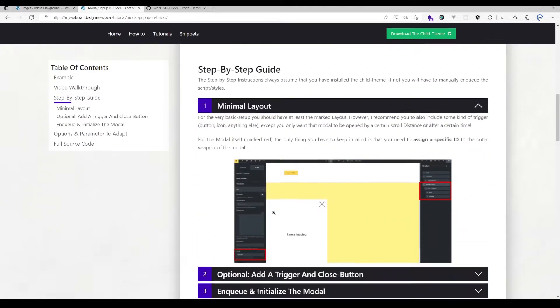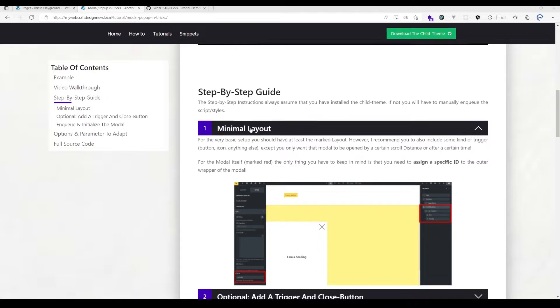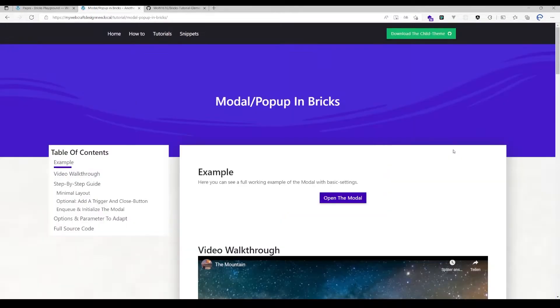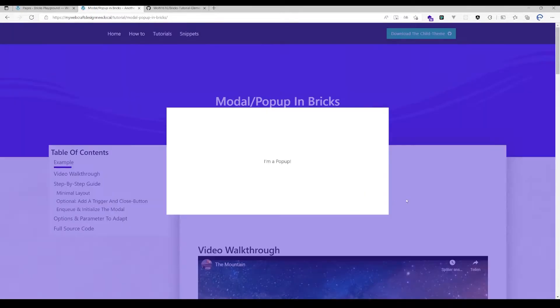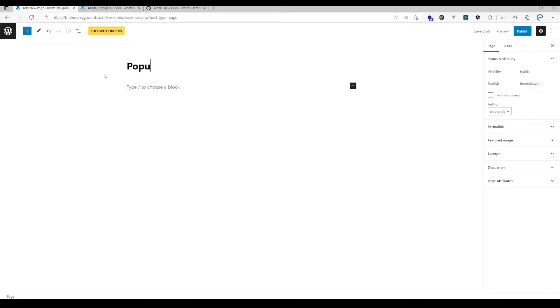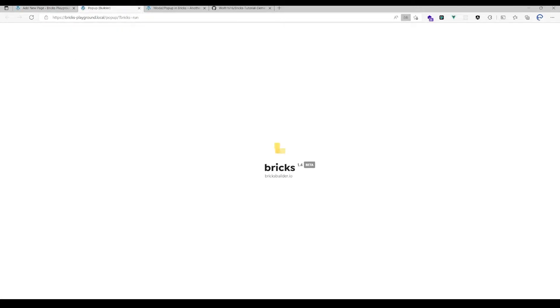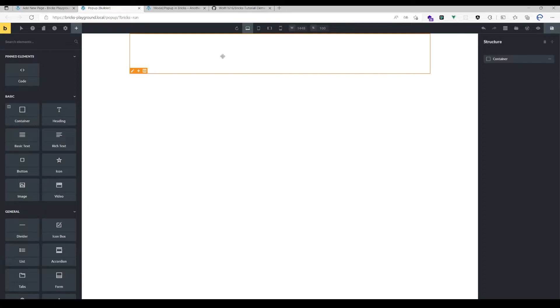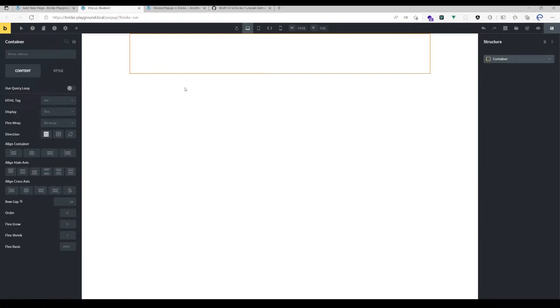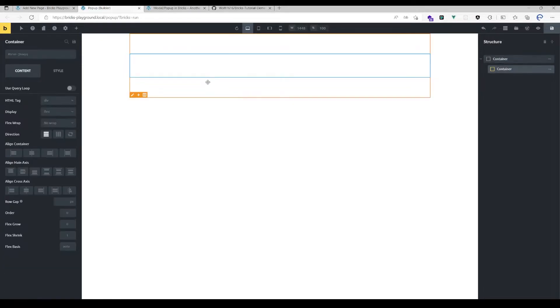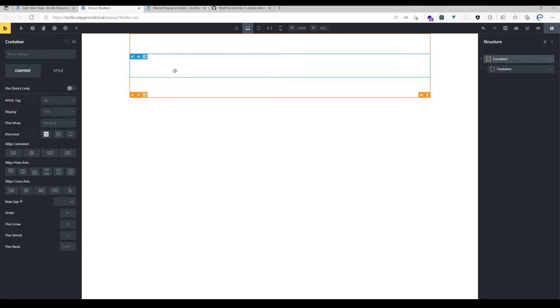Let me show you how you can use the new modal element. As you can see, here is a minimal example of how it could look like and I'm going to show you how to set it up. Just add here a new page, hit edit with Bricks, and for the minimal layout you will need a wrapping container. You would probably want to have a container because normally if you have a modal or popup, you want some kind of backdrop color and for that you would need to have that outer wrapper here.